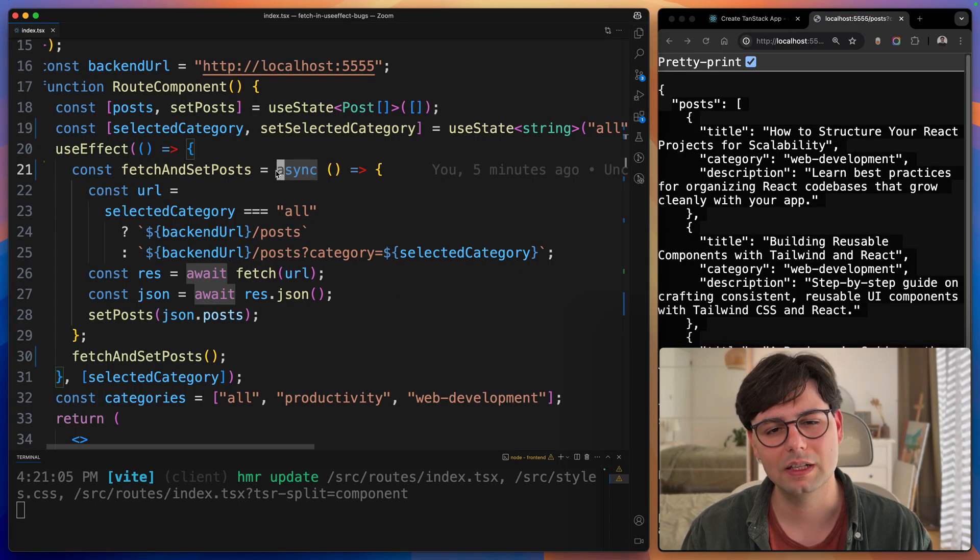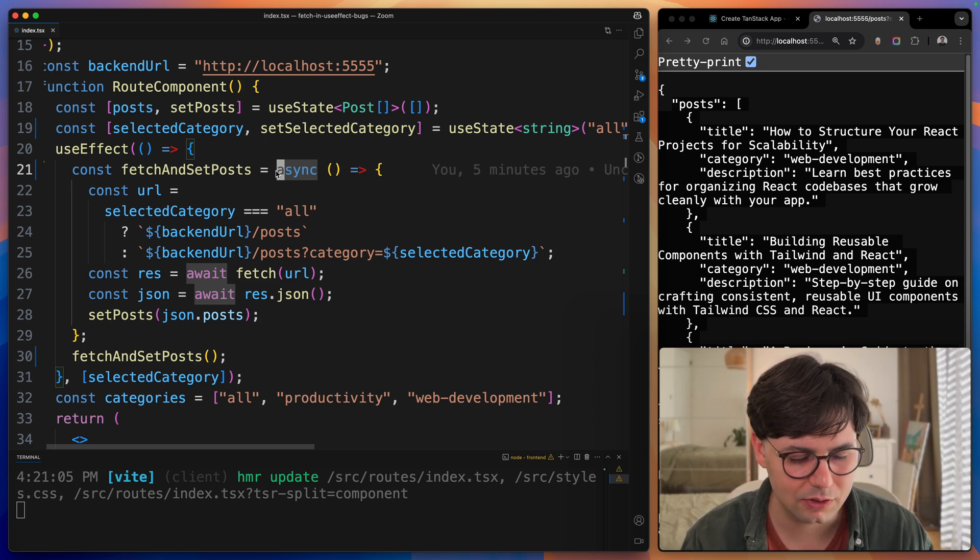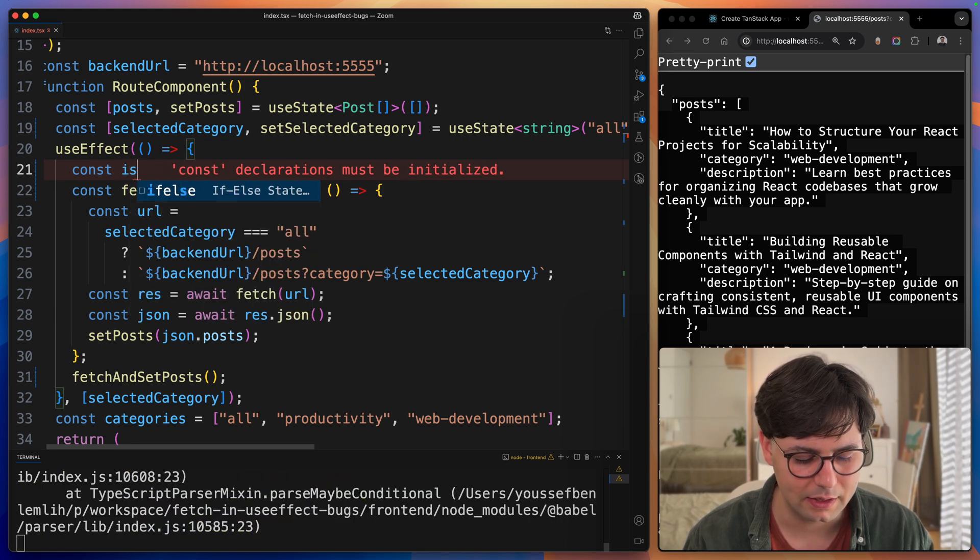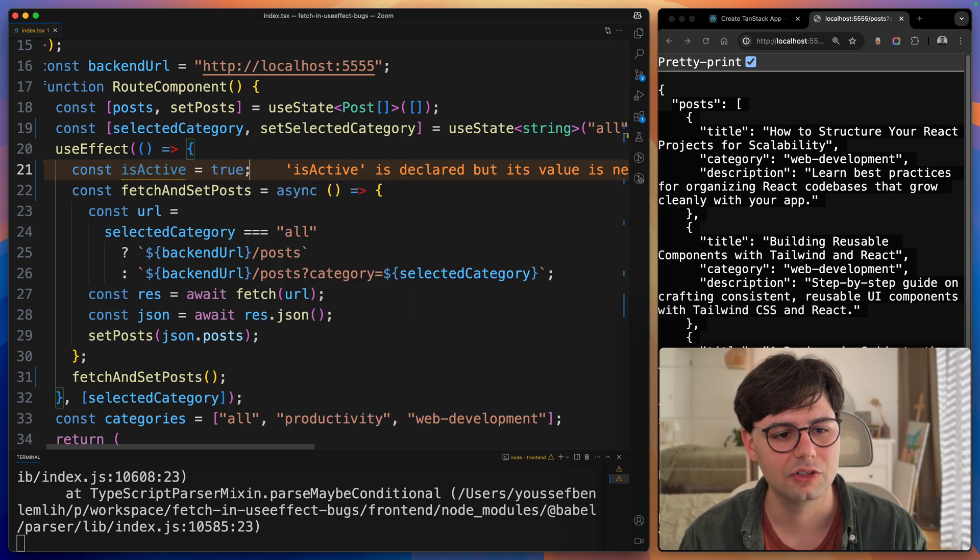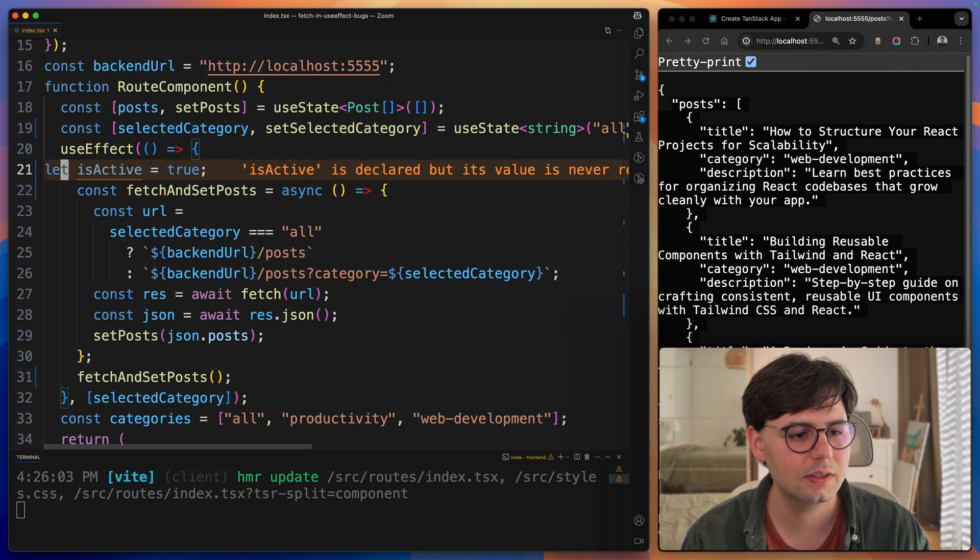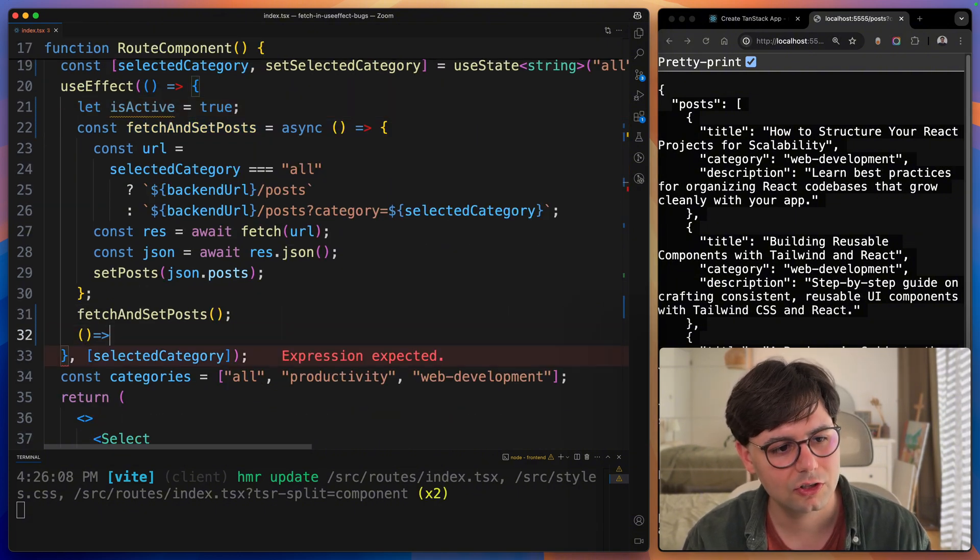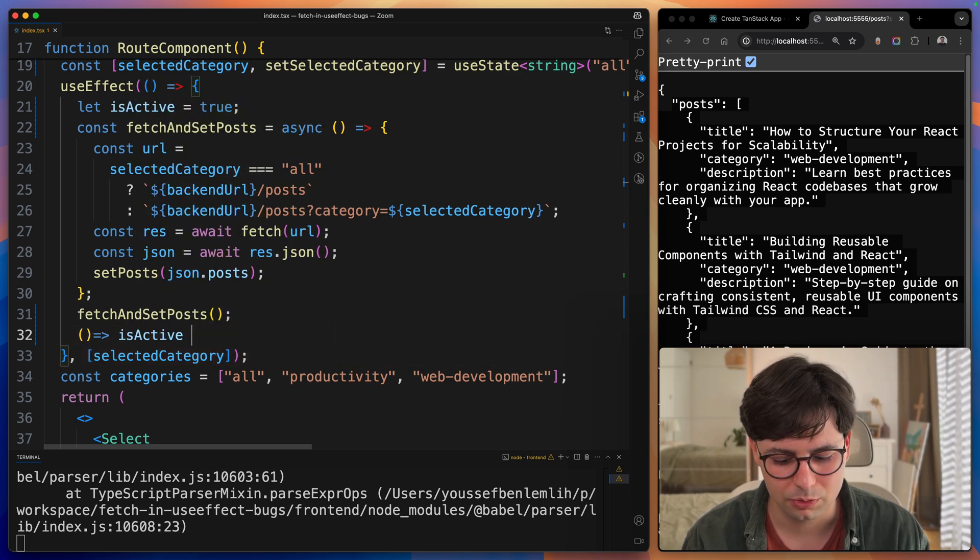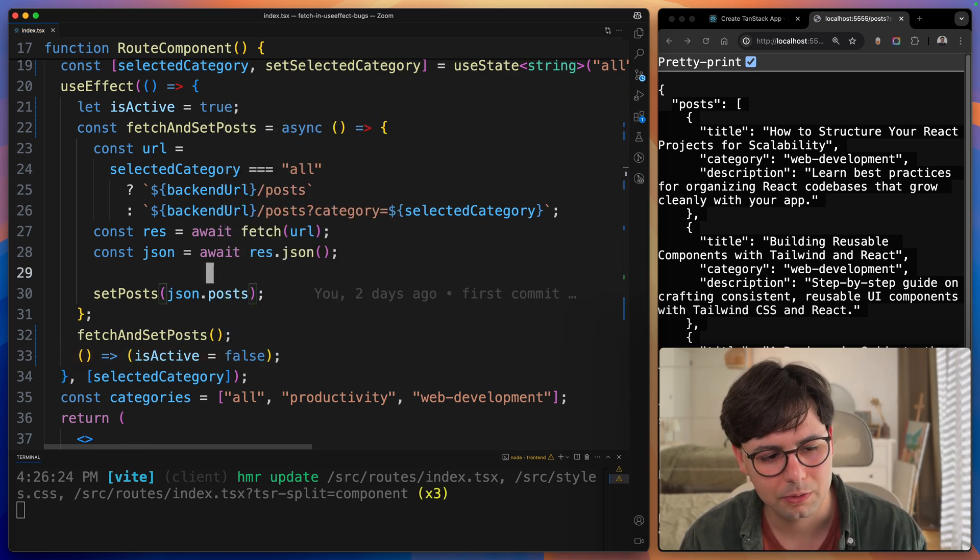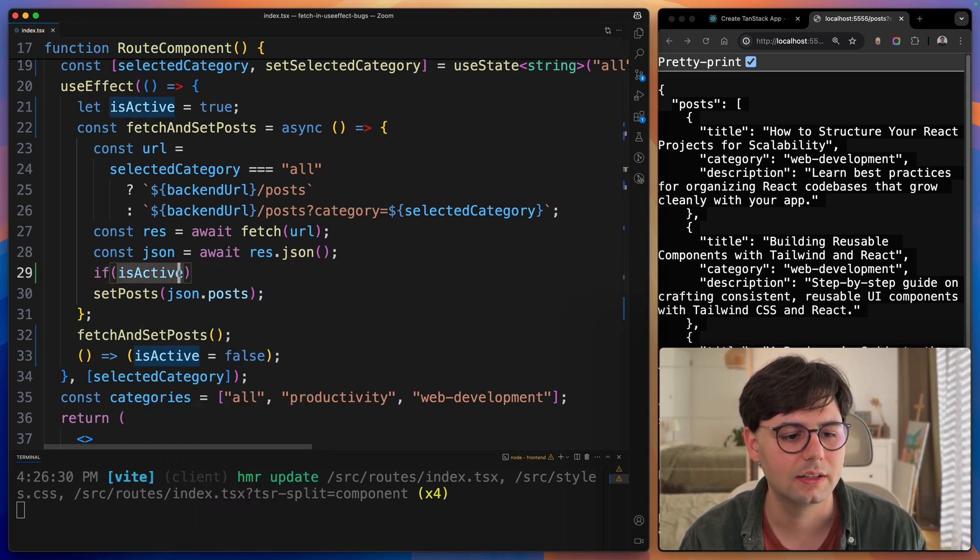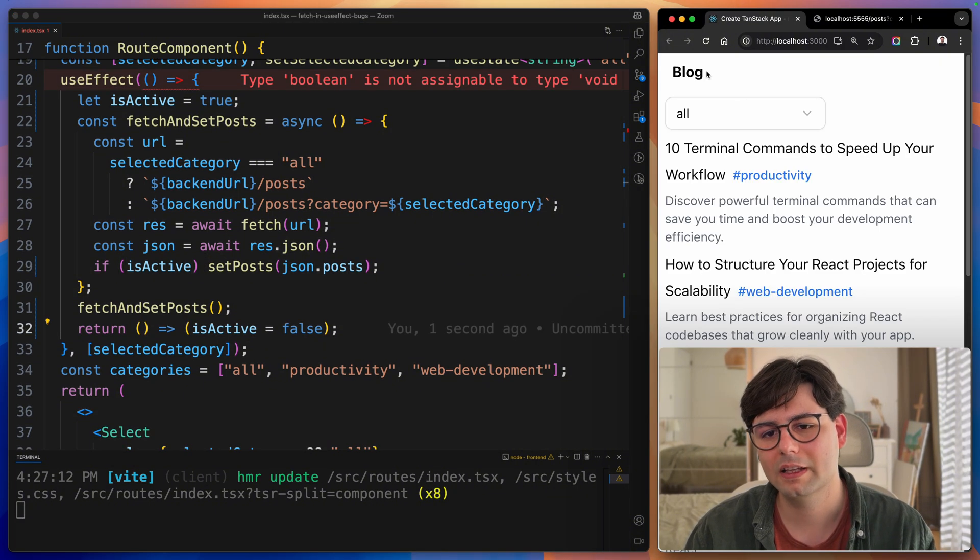We can actually fix this really easy by taking advantage of useEffect's cleanup function. The way to do that is to just create a variable and call it isActive. I'm going to set this originally to be true. Let's make this a real variable and not a constant. Then we're going to add a cleanup function. This is going to be run after every effect. Here we're going to set isActive to false. Then here in the callback, we can check if isActive, and then we're going to set the posts.